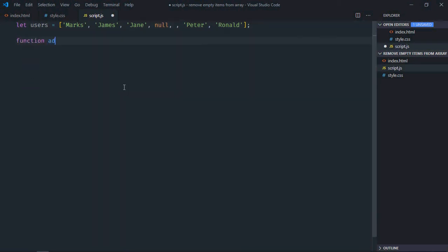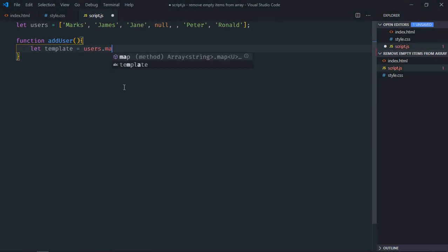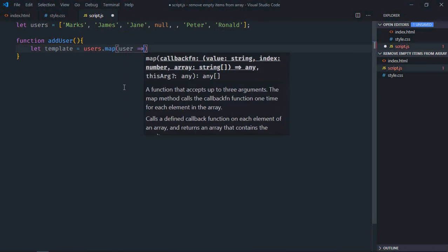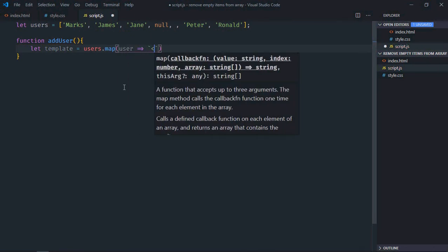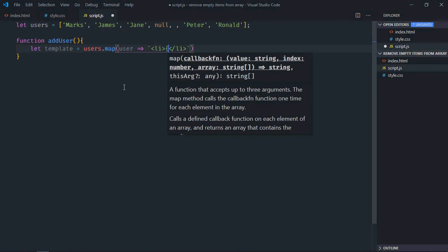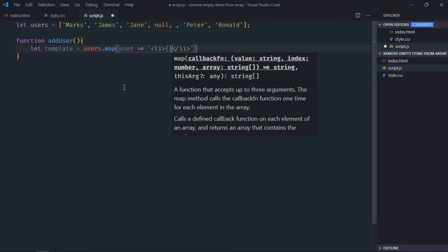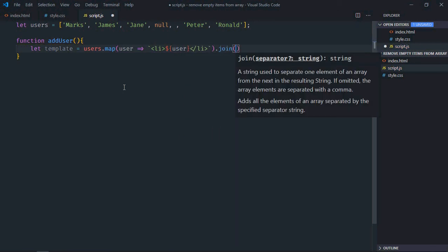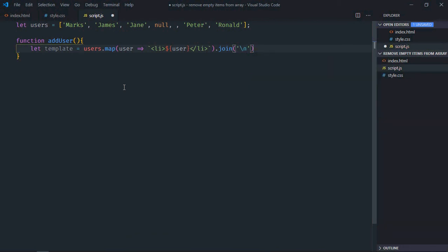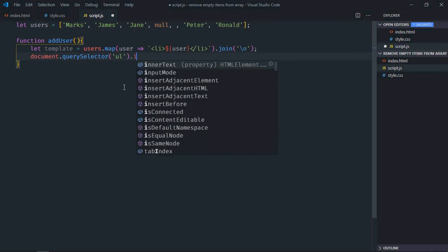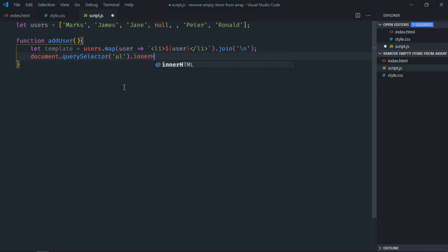Let's create a function addUser. Let's have a variable here, template. Now we'll make use of map function to create couple of list items. We'll form a string using join method and we'll join it by the newline character. Now select the ul element, the innerHTML will be equal to this template.